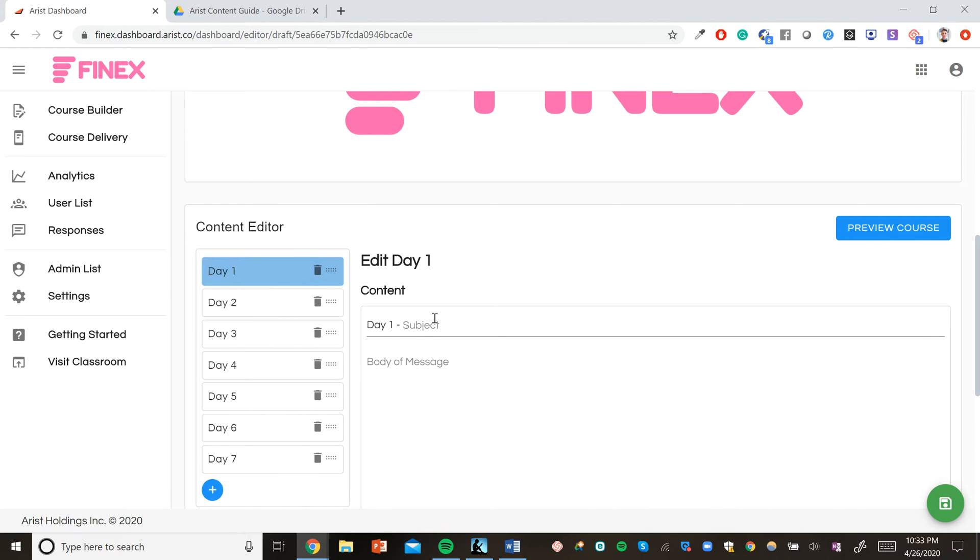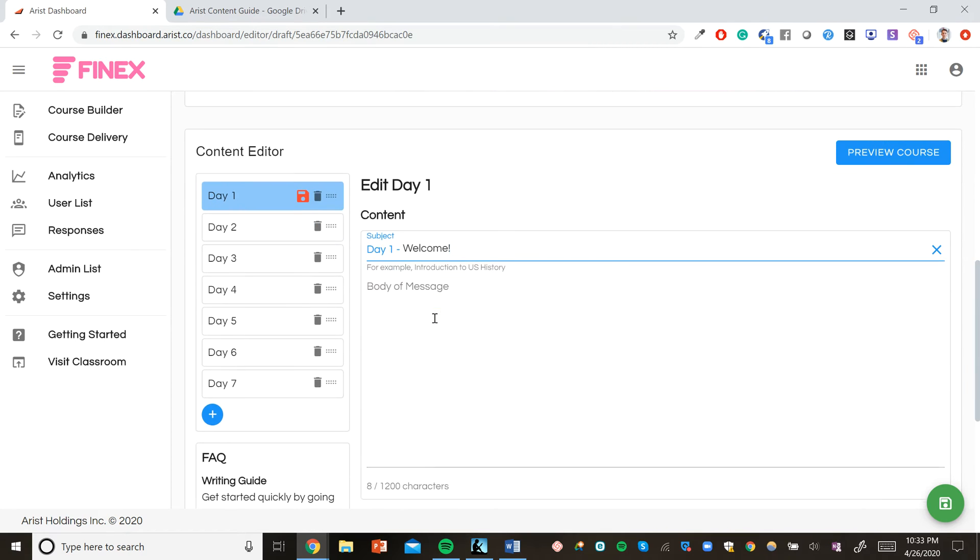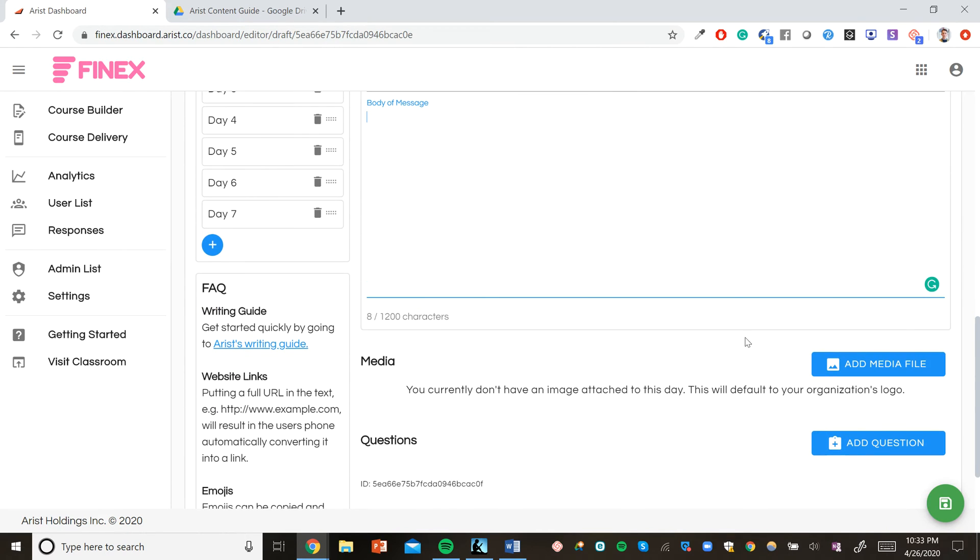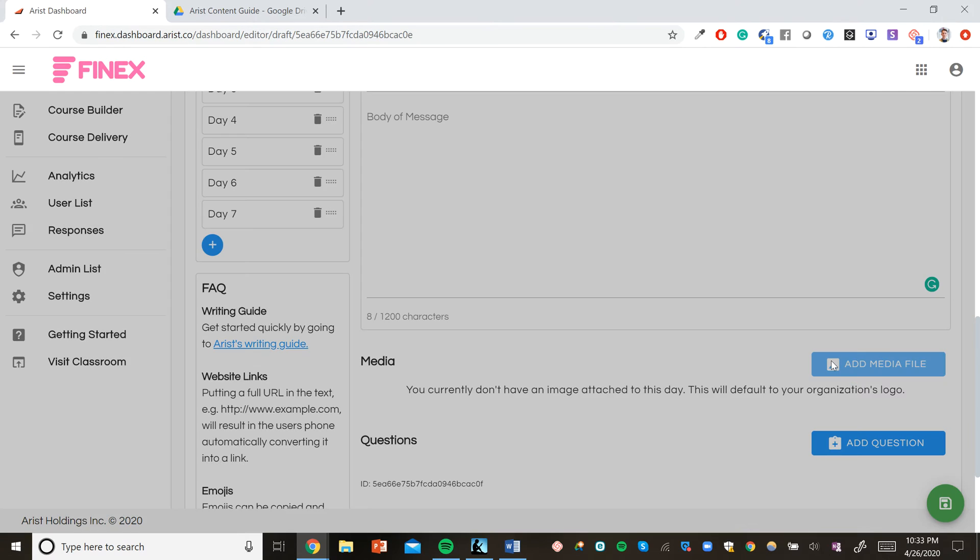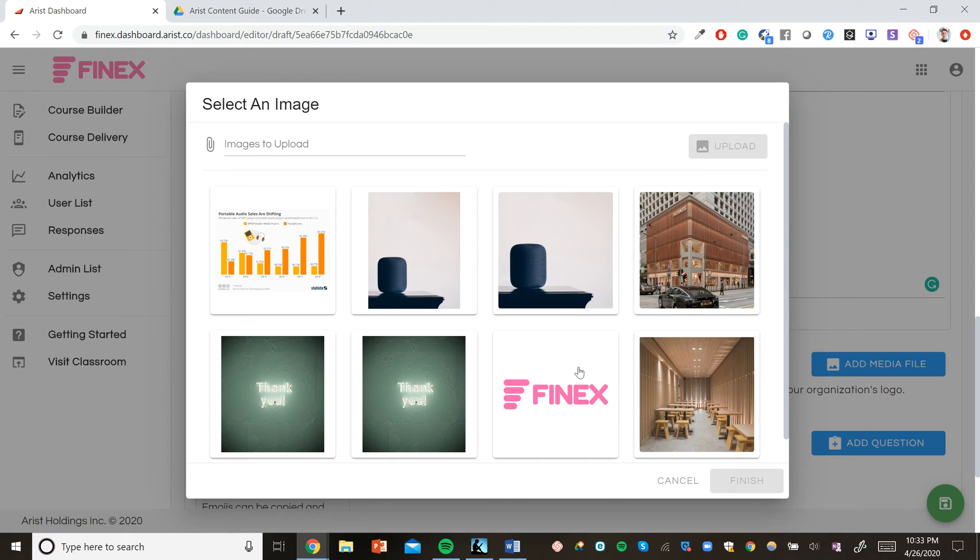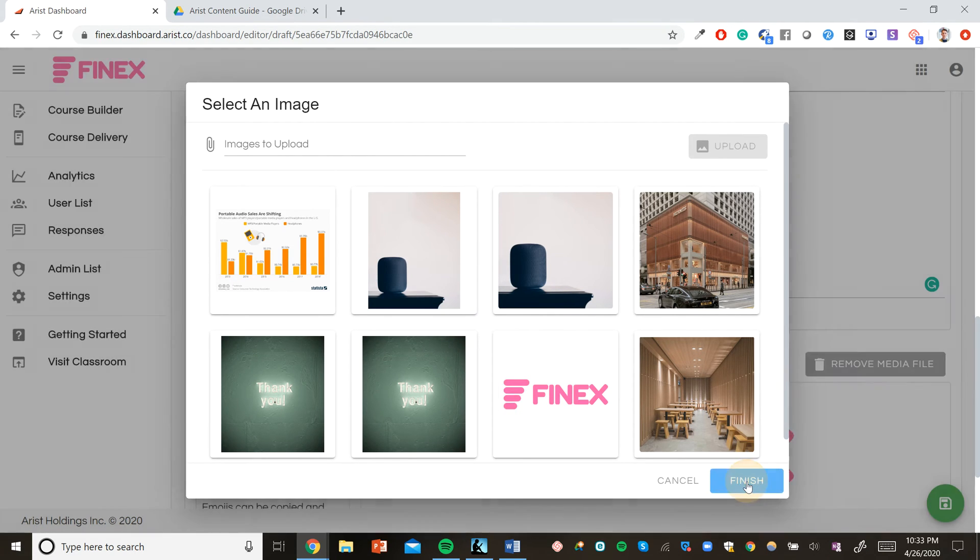Each day can include a subject. So day one might just be welcome. A 1200 character concept or case study explanation. So the first 1200 characters might just explain Phinex's history as a company. And a media file. You can include infographics, charts, relevant images, or in this case, we can just include the company logo to brand the text.